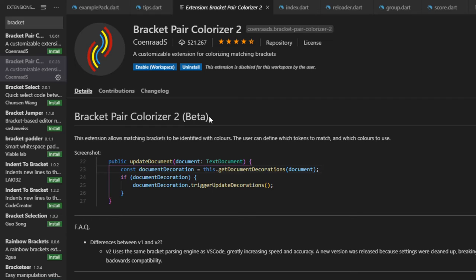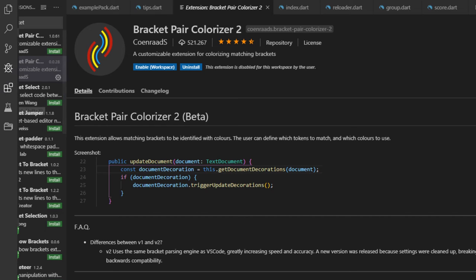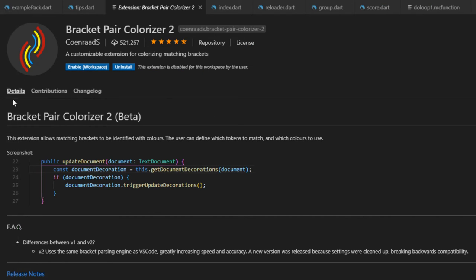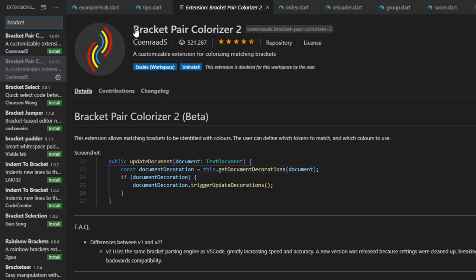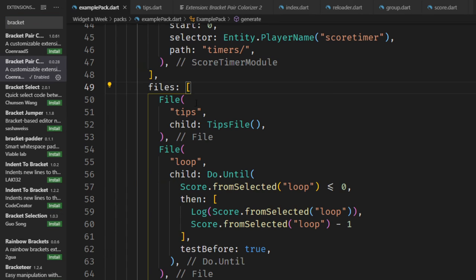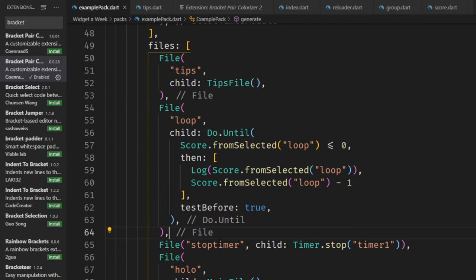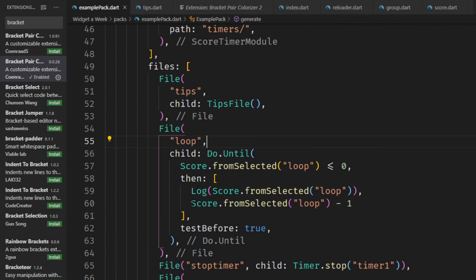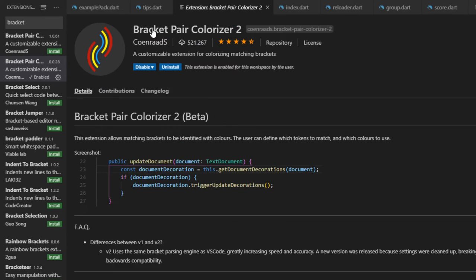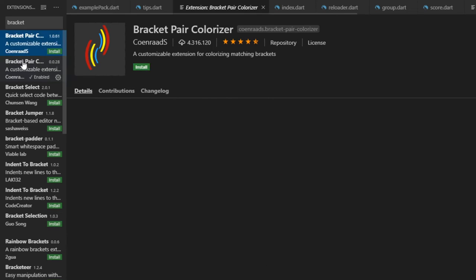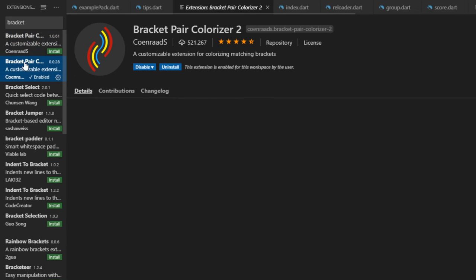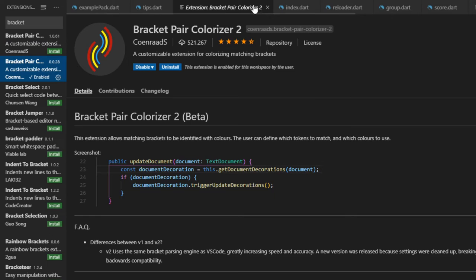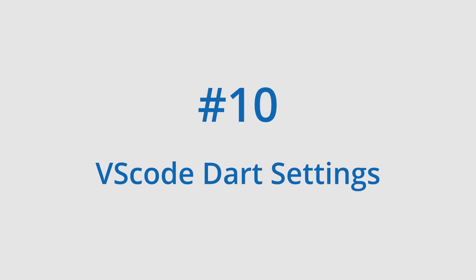The next one is actually an extension. You go into this tab right here and this is basically a bracket pair colorizer. Maybe you've already noticed this in some videos where some of the brackets are colored and so you can just take a look at the color of this bracket here and find the matching bracket really easily. Just search for the bracket pair colorizer and it doesn't matter which version you take.